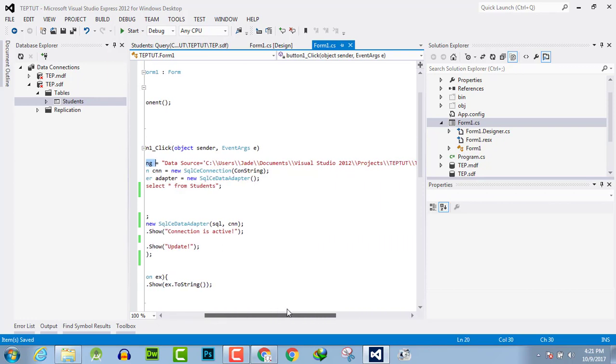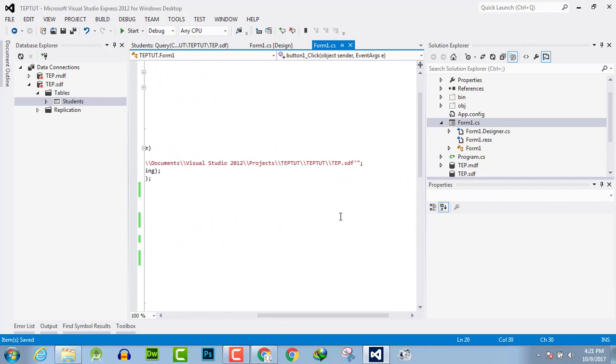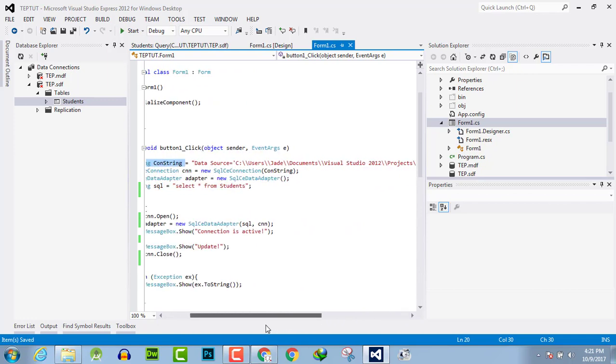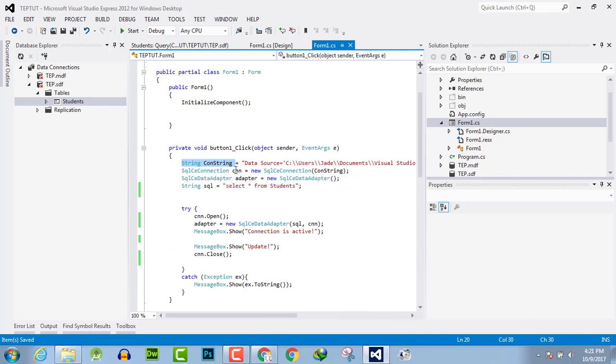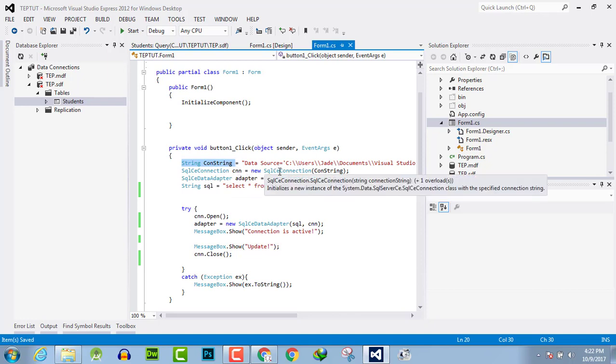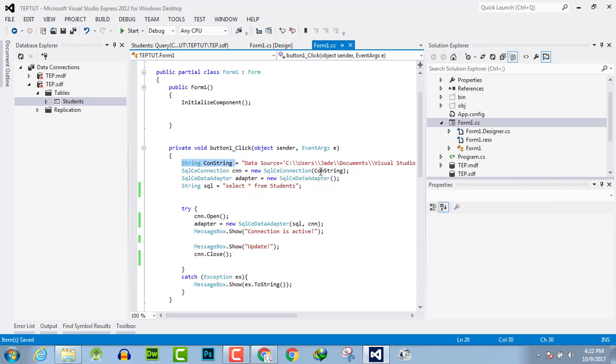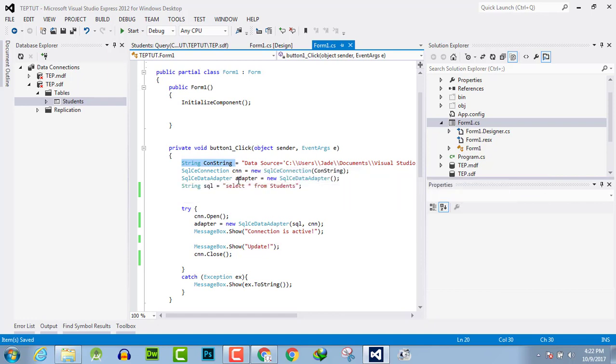Here is a clear path to the database. This is the connection string, this is the adapter object, this is a connection object. In the connection object we have passed the path of the database and in adapter we have created a new adapter object.